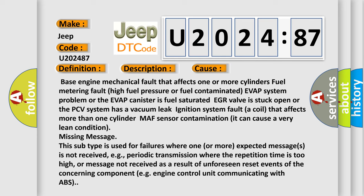Missing message. This subtype is used for failures where one or more expected messages is not received, e.g. periodic transmission where the repetition time is too high, or message not received as a result of unforeseen reset events of the concerning component, e.g. engine control unit communicating with ABS.